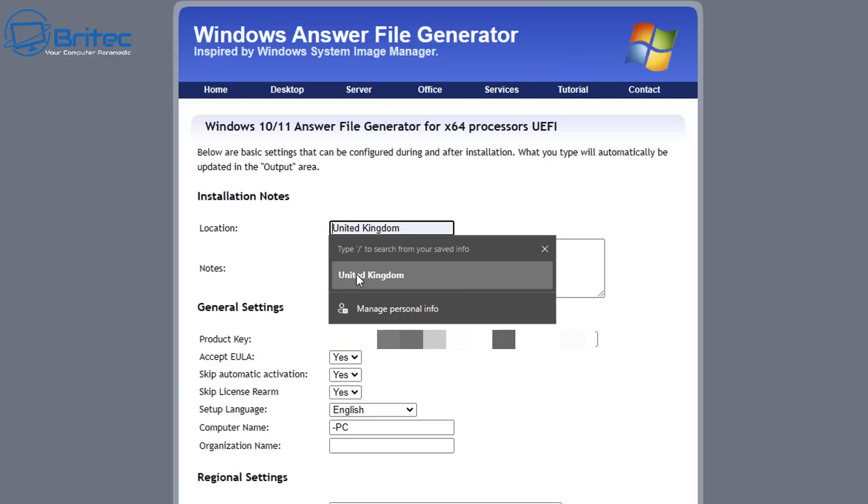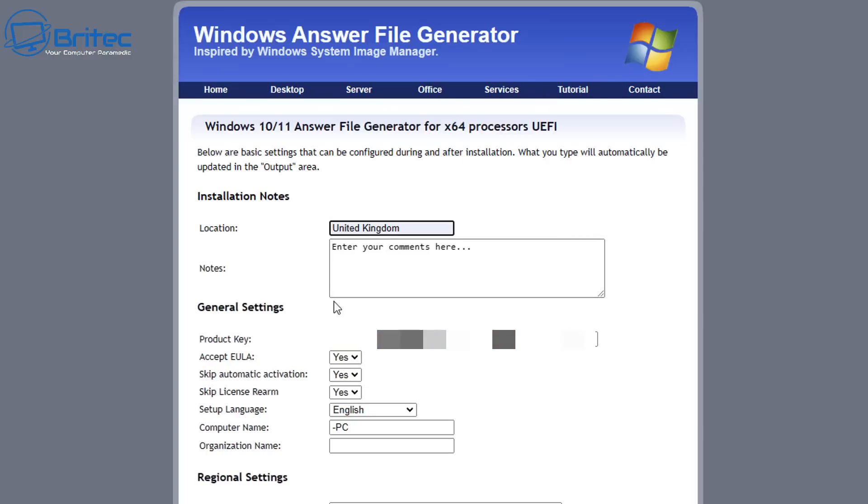Inside these boxes, you need to put in your required information that you want, for instance your area of location, and you can put inside here your product key if you want to if it's just for that one computer. If it's for multiple computers, just leave the default key inside there.